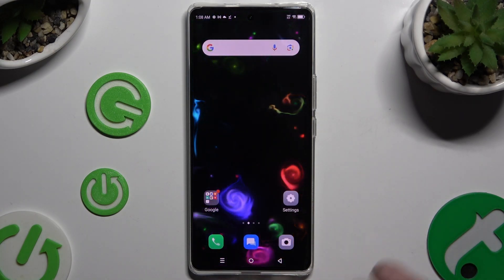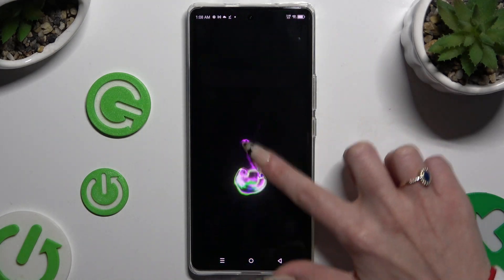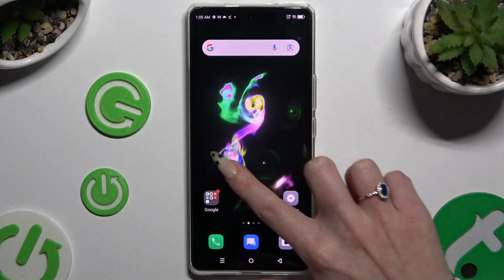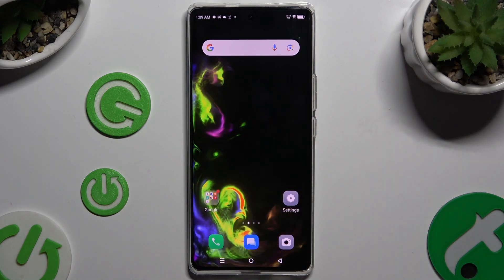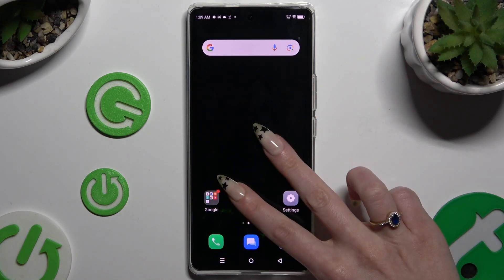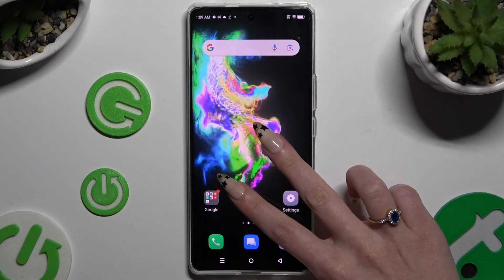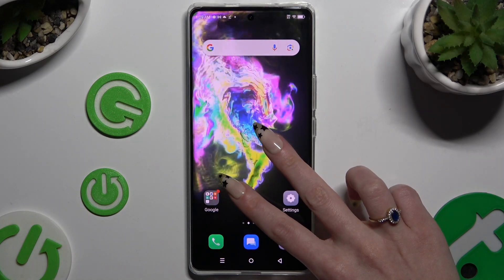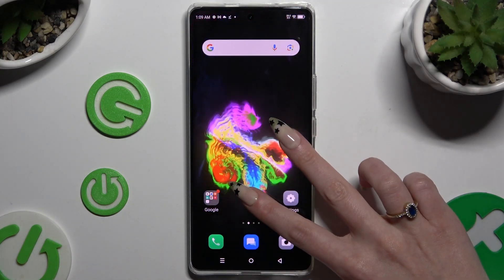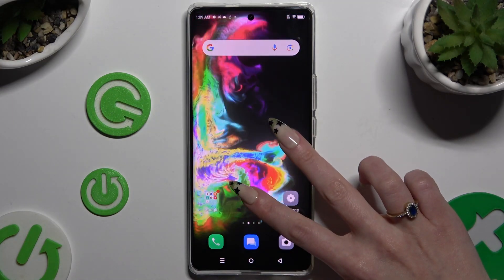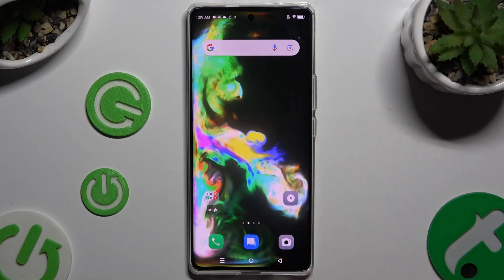As you can see, after that my wallpaper was successfully applied. Thanks so much for watching. If you enjoyed this video, leave a like, comment, and subscribe.